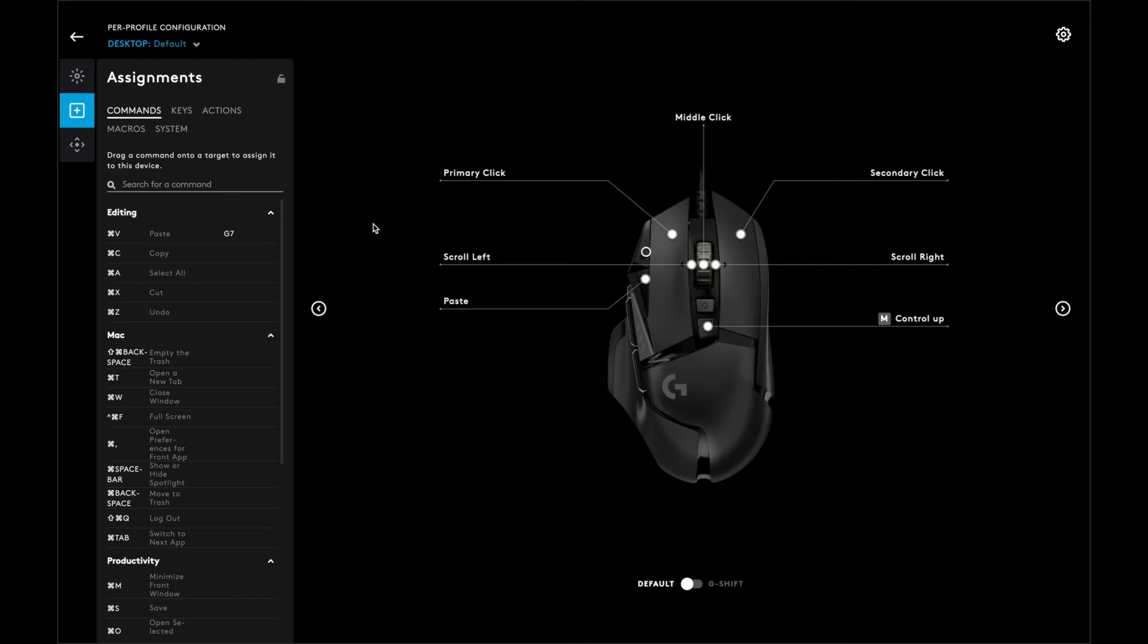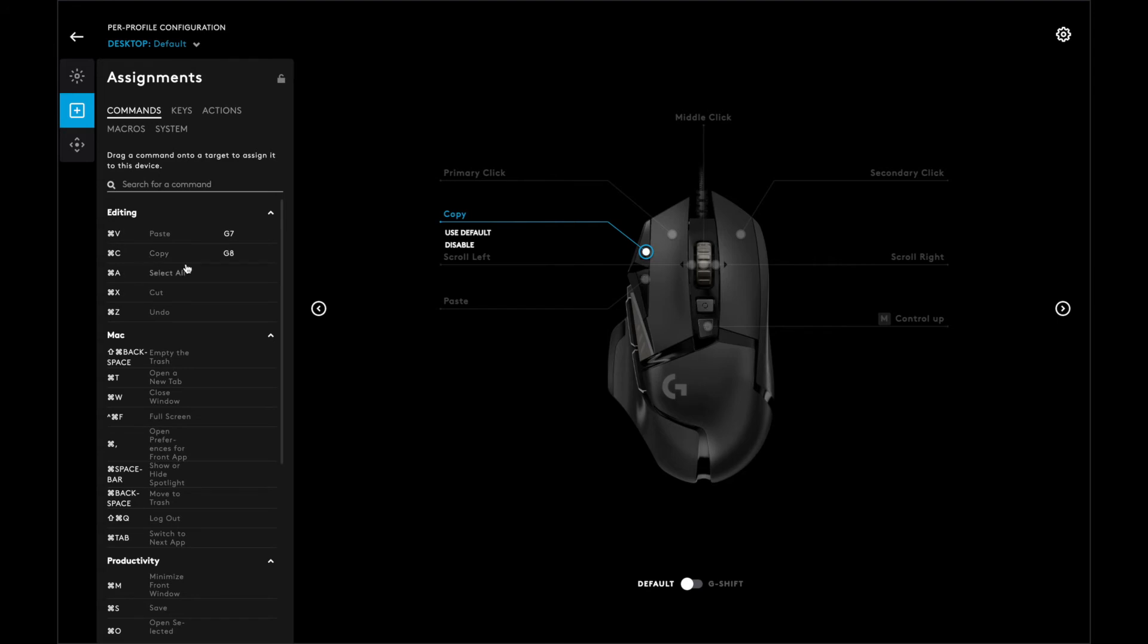Now, if I want to set it up again, all I have to do is click on the button and click on a setting. I'm going to set it back to copy.